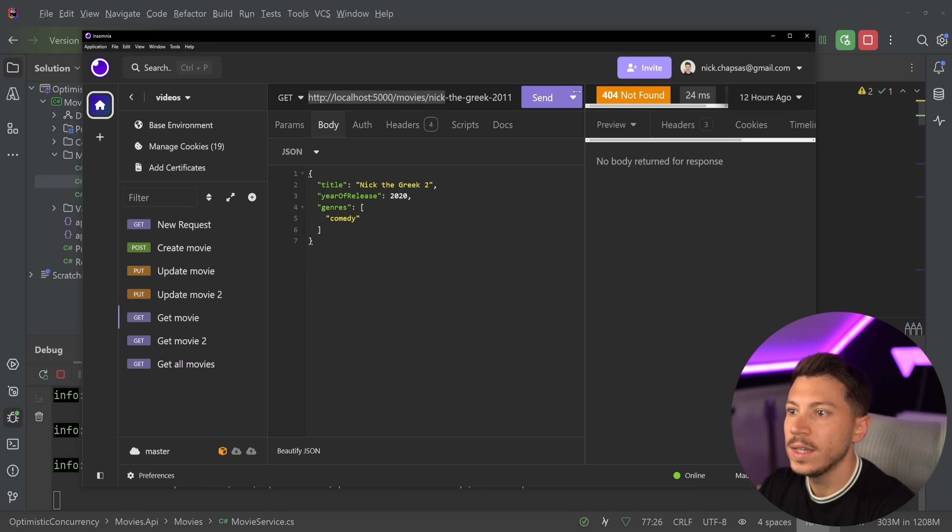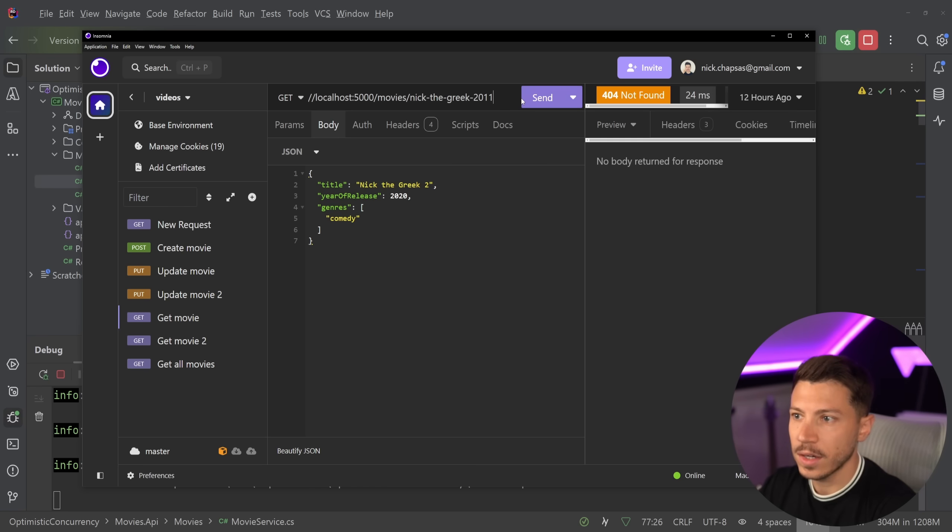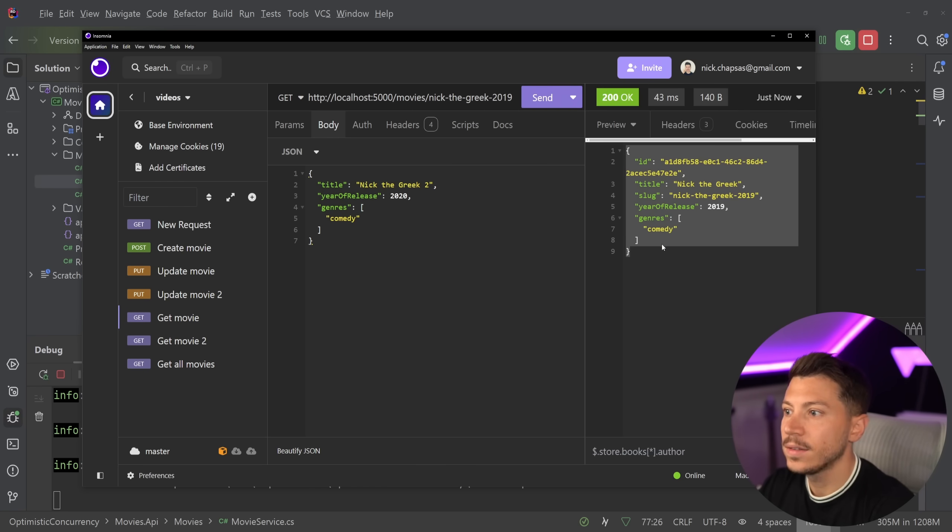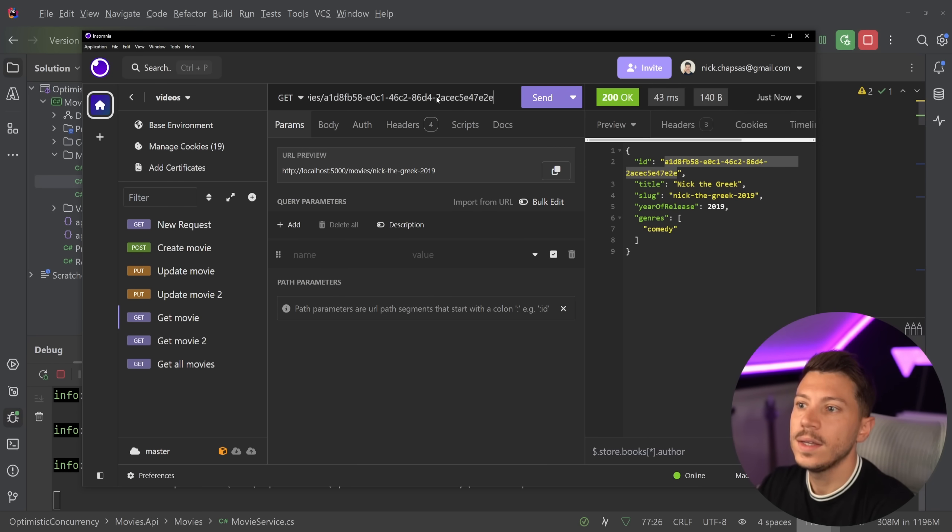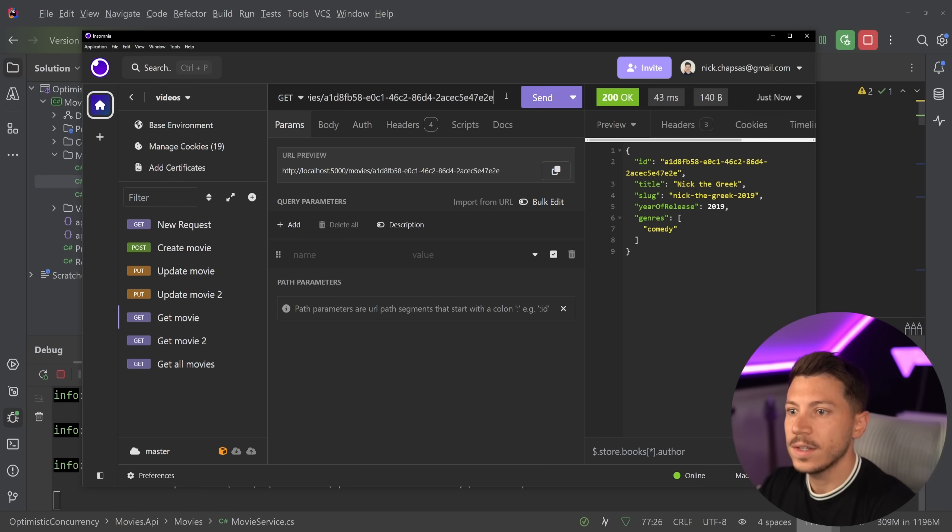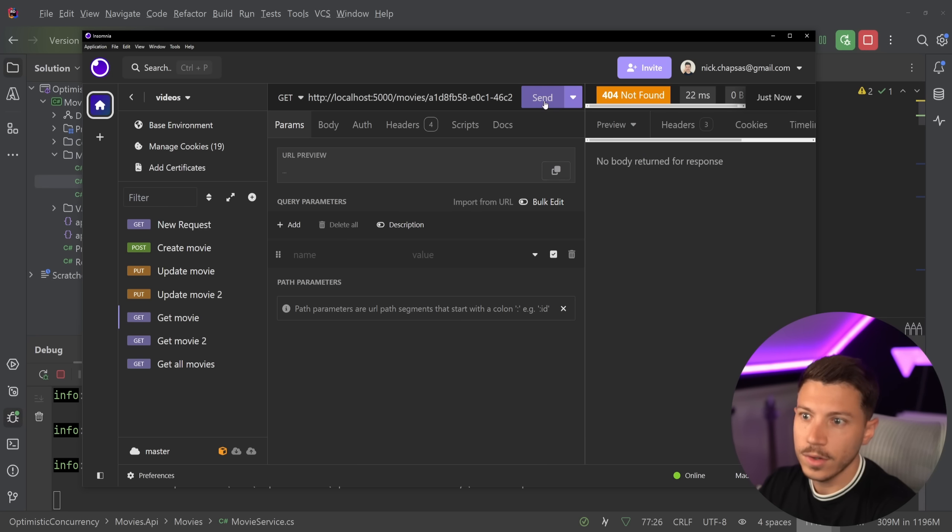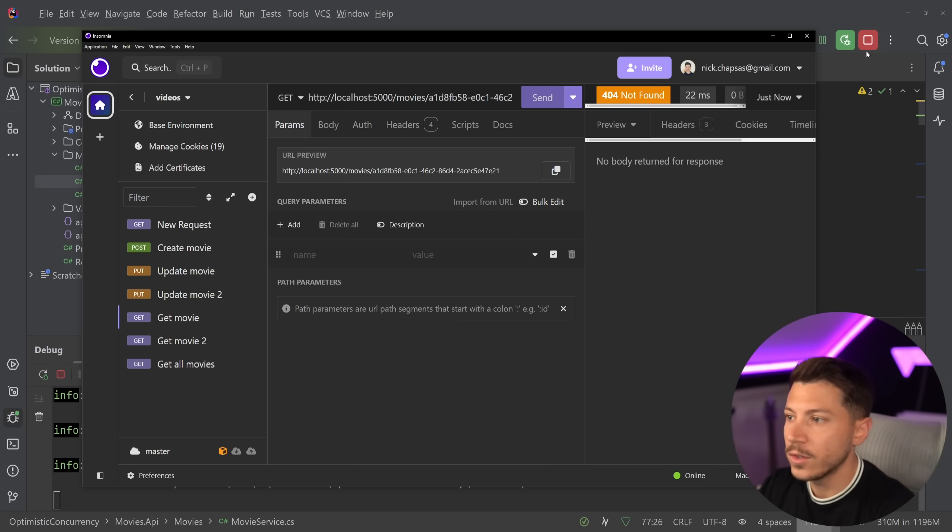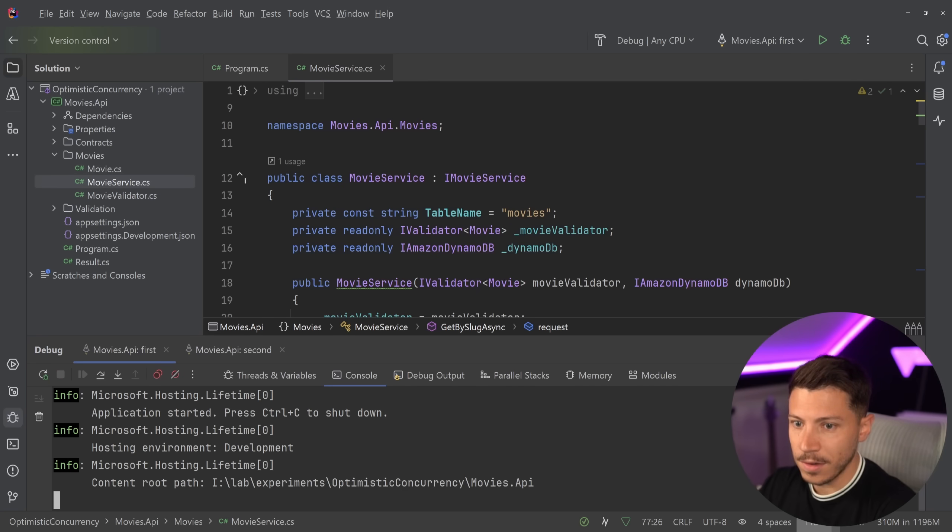I'm going to create the classic movie Nick the Greek from 2019. Let's go ahead and say create and as you can see it is created. I can go ahead and retrieve it if I want. So get movie by ID or even by slug. I can say 2019 and I'm going to get it. I can use the ID as well. If it's a wrong ID I'm getting a 404 as any other REST API. Pretty basic stuff.